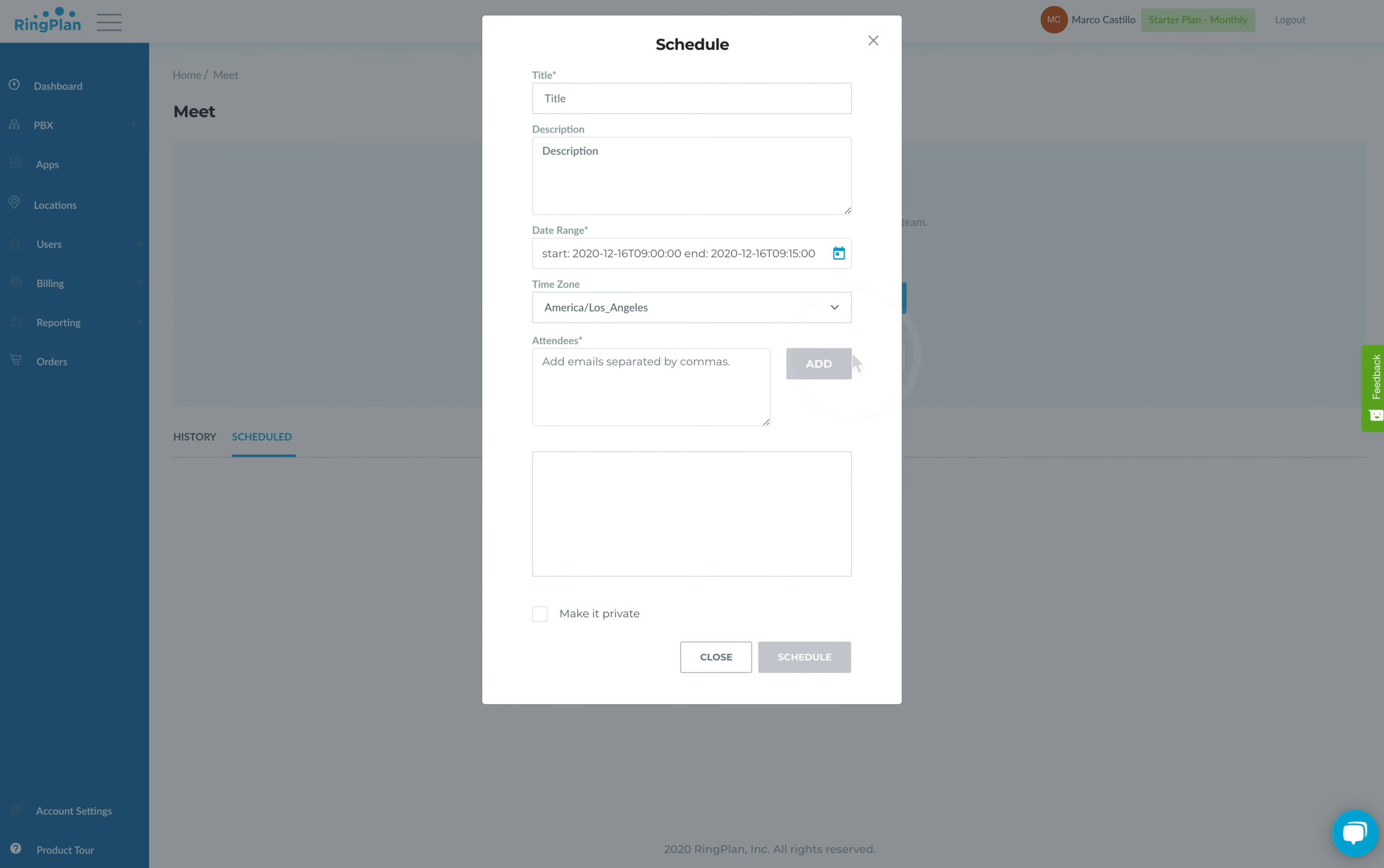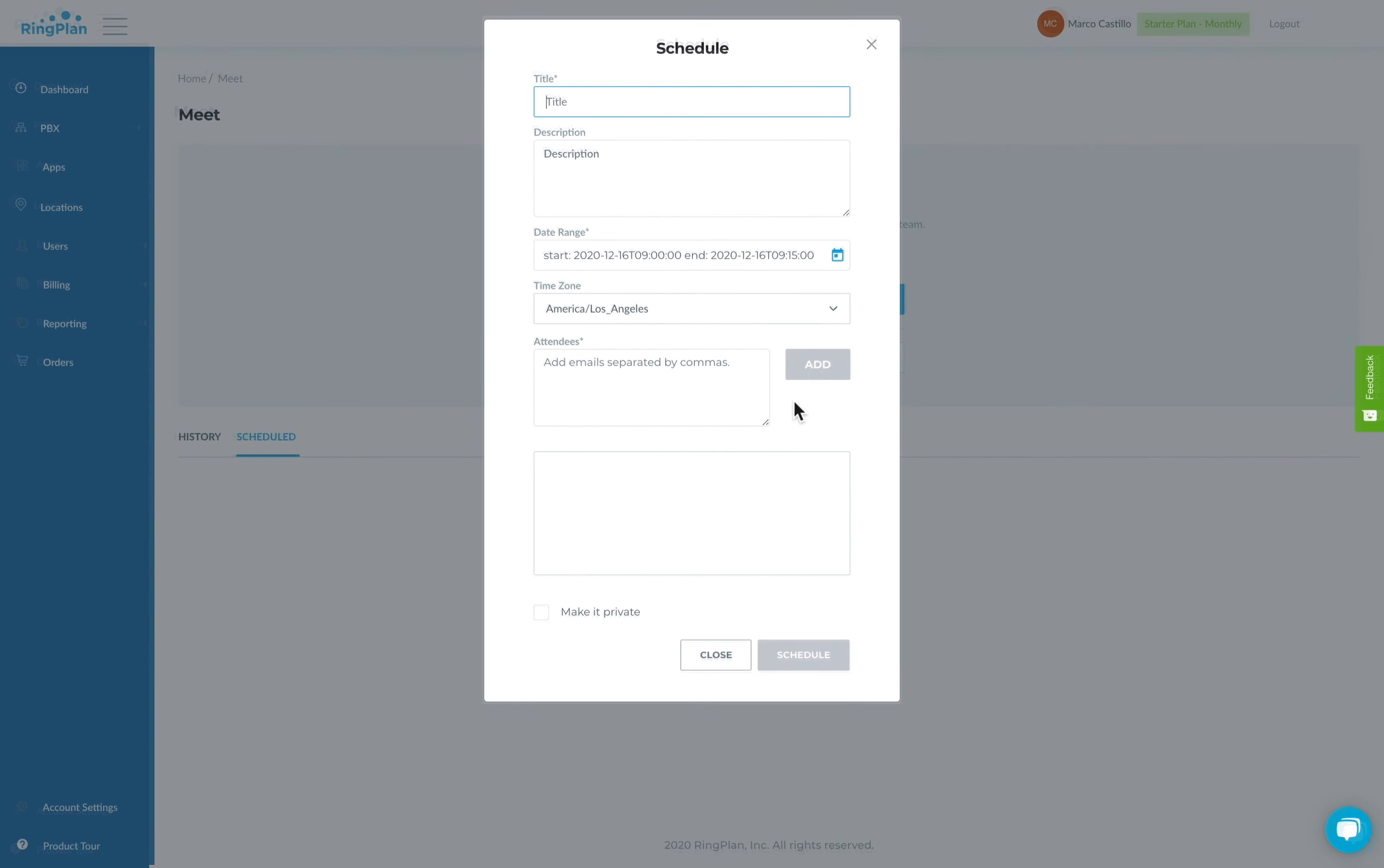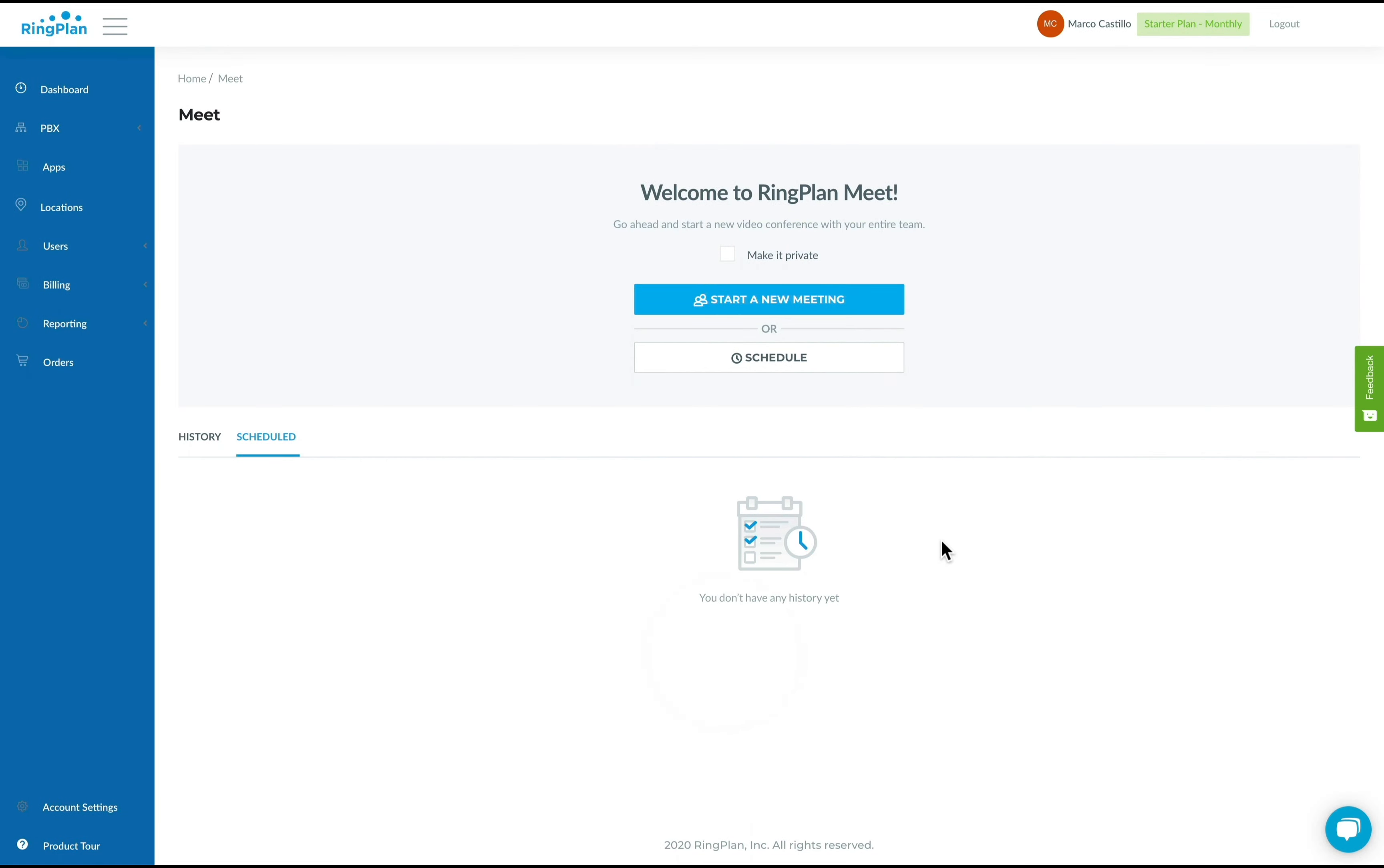Schedule a meeting and add a title. Add a date and add your invitees. Those invited will receive a calendar invitation via email where they can respond to your invite.